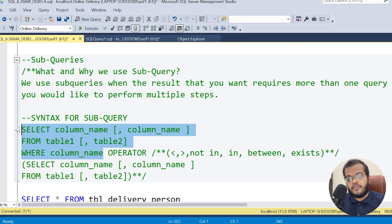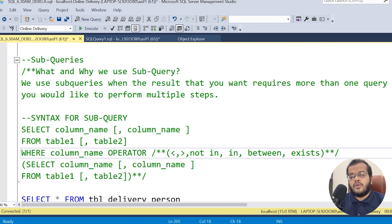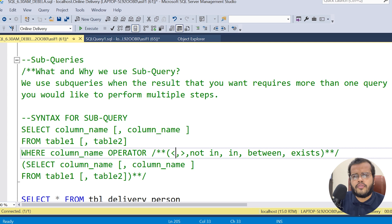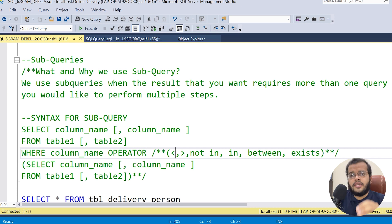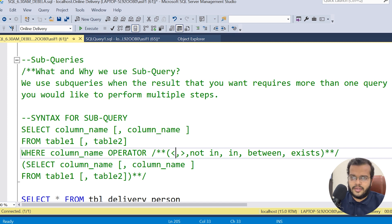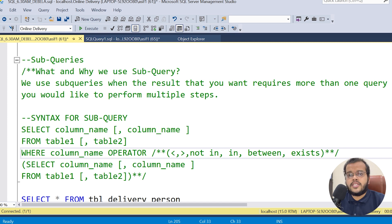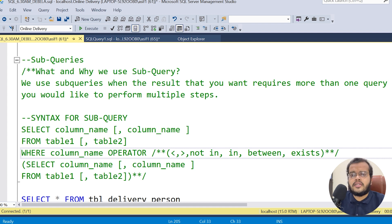The different types of operators we have include less than, greater than, NOT IN, EXISTS, BETWEEN, and many more. Which operator you choose depends upon the question or requirements you get. Always be very cautious when choosing the operator, as it will decide the result of the subquery.